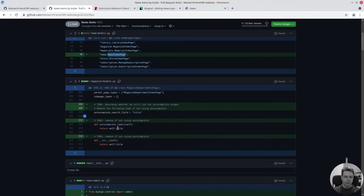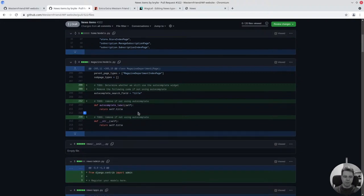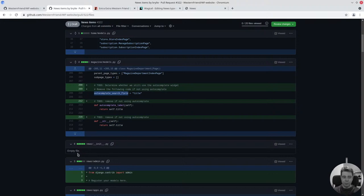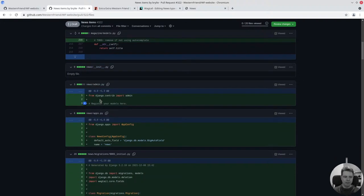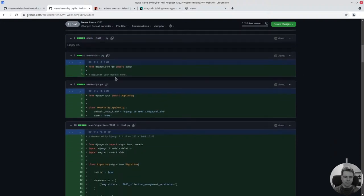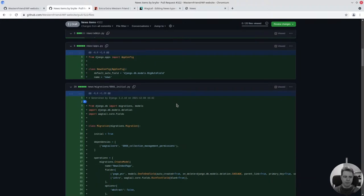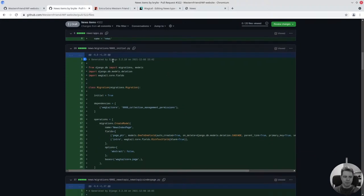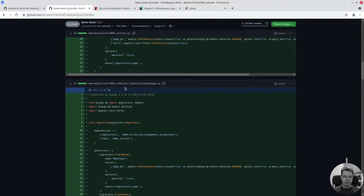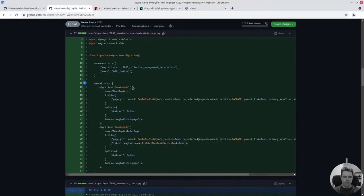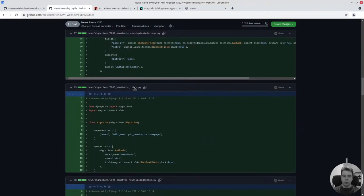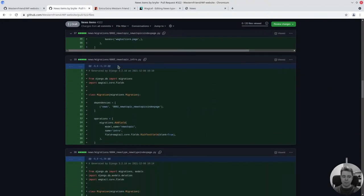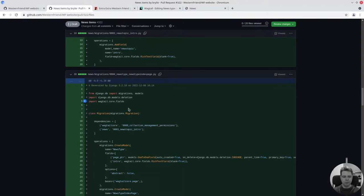I did notice some optional cleanup code, so I just commented to myself to remember I might be able to remove these. We're not using an autocomplete widget, I believe. I scaffolded a news app and it comes with some boilerplate stuff, config and admin.py that are empty. I migrated in these fields.